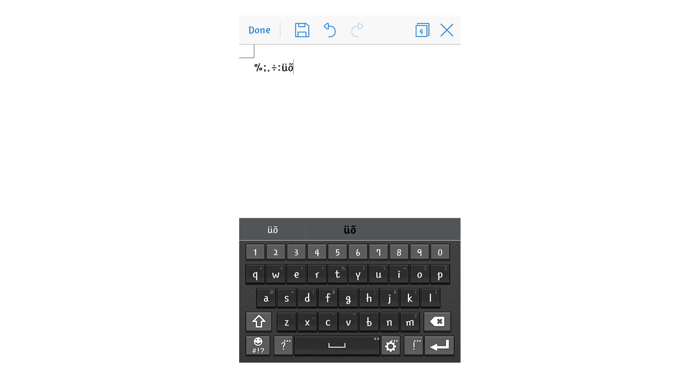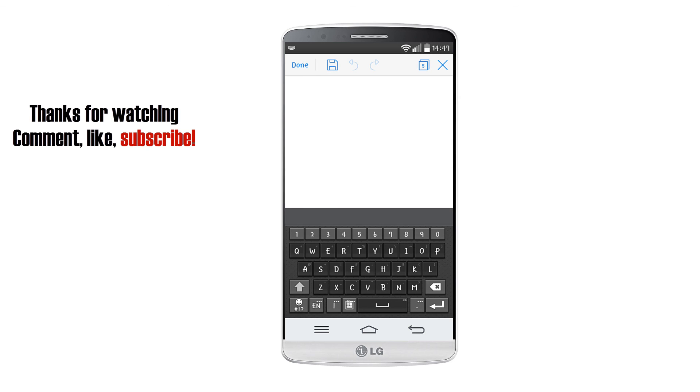I hope you enjoyed this review. Thanks for watching. Leave your feedback in the comments. Like and subscribe if you enjoyed this video. Thanks again.